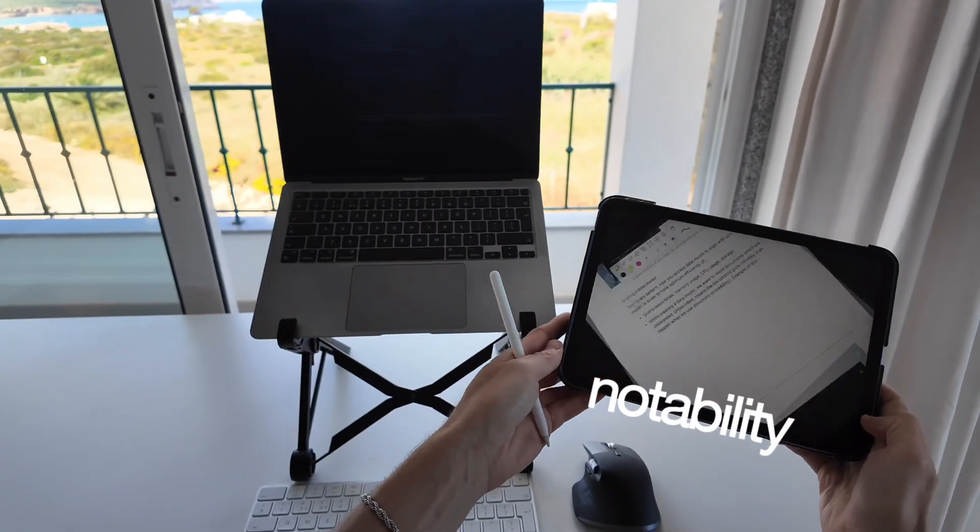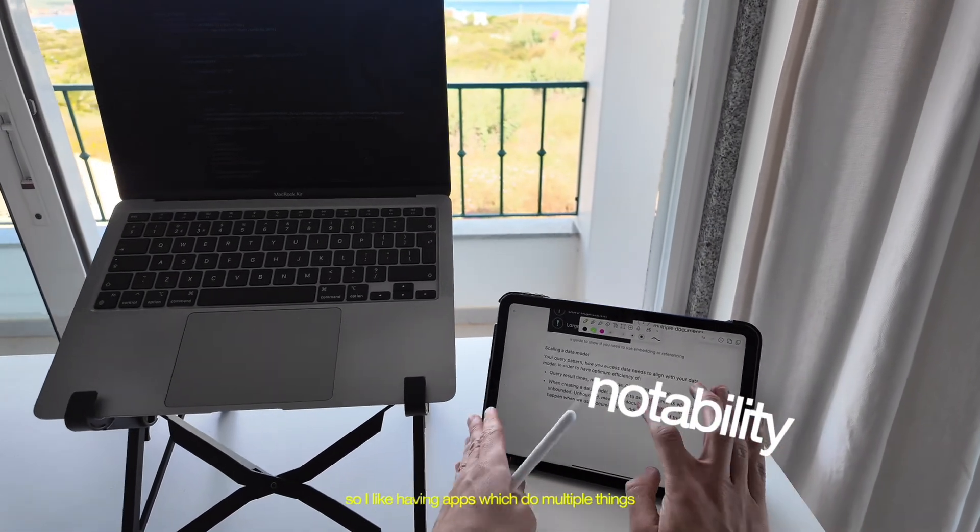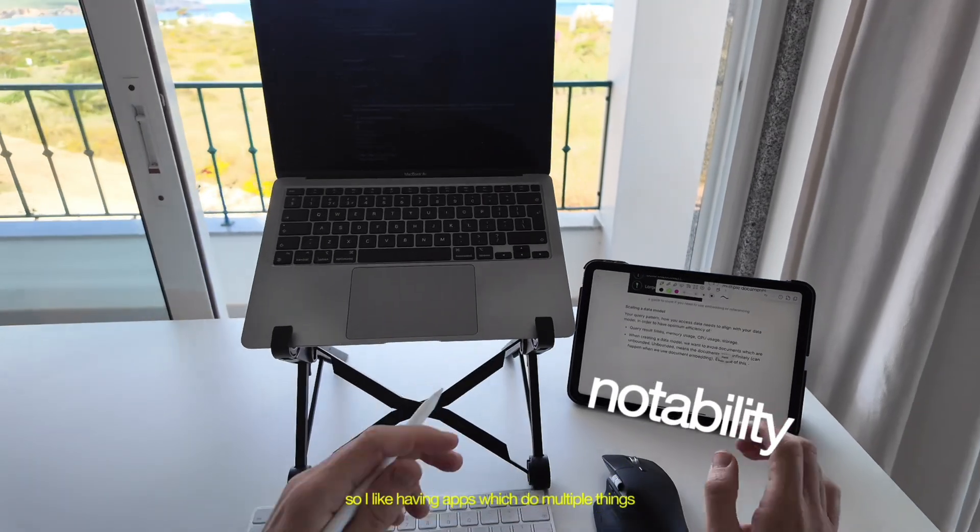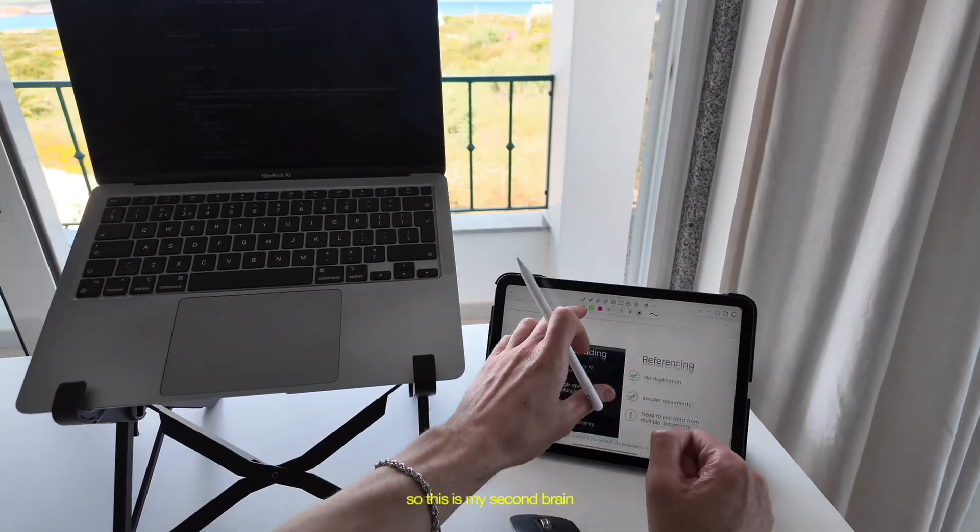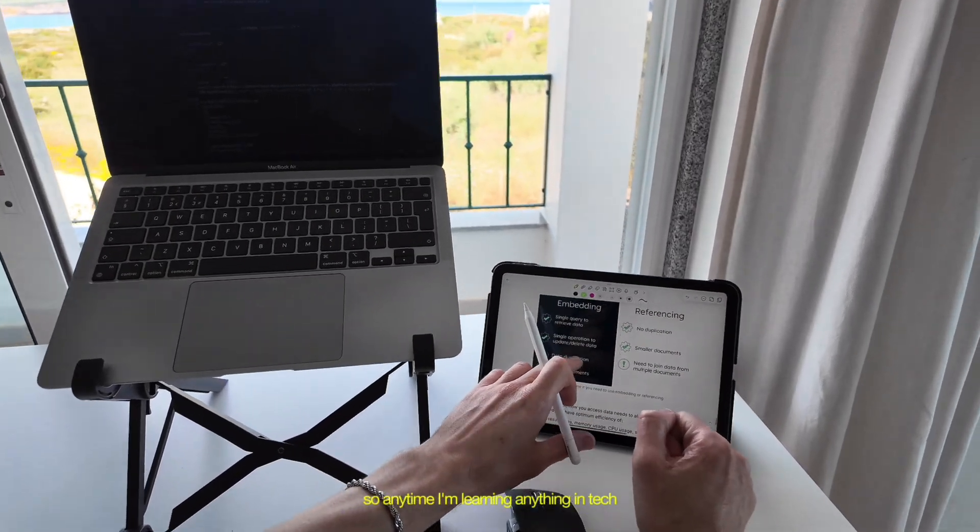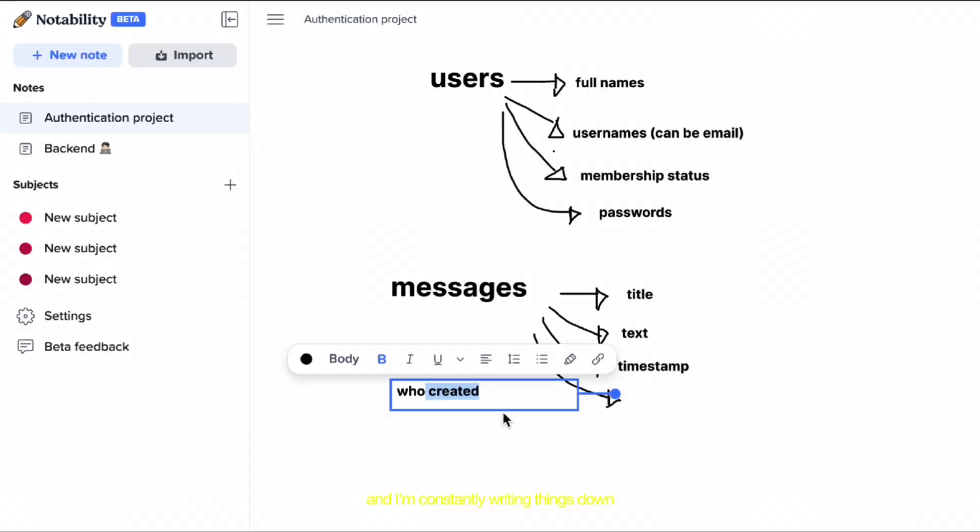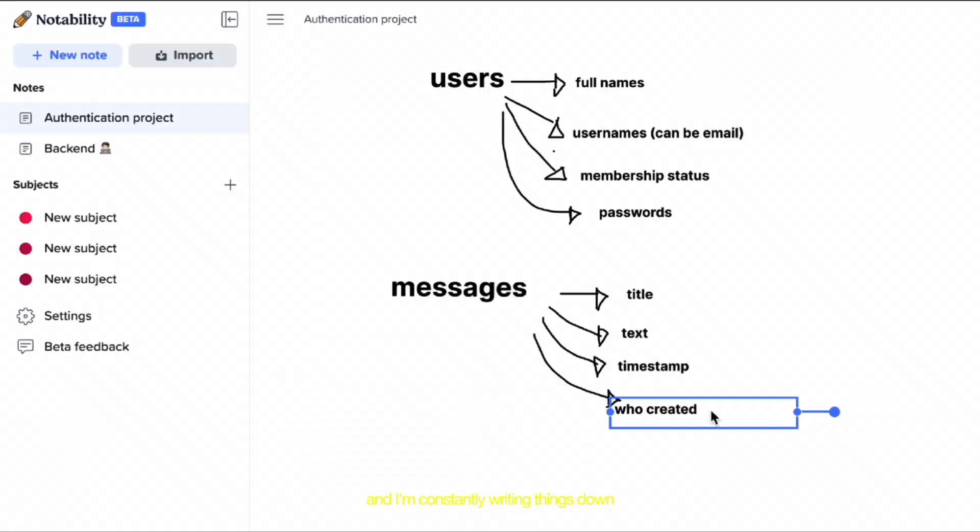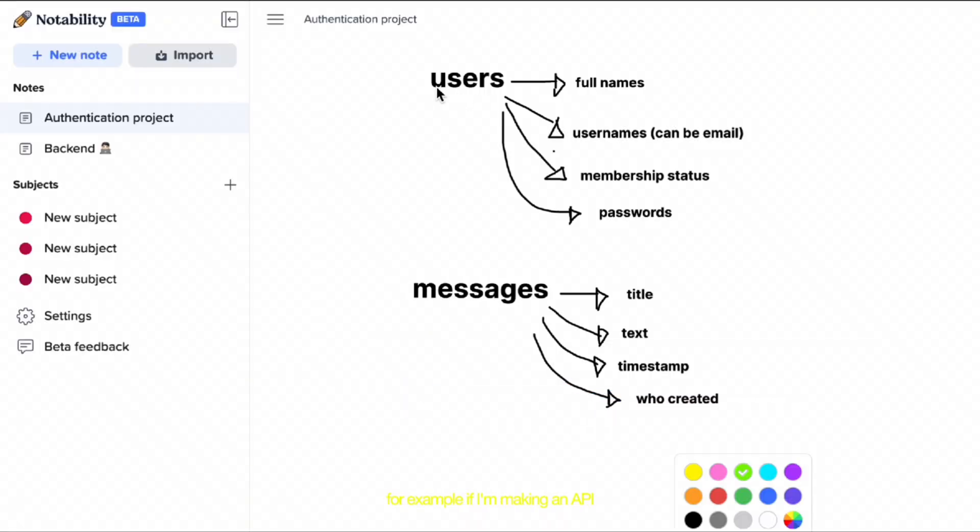And I mentioned earlier Notability. So I like having apps which do multiple things. So this is my second brain. So anytime I'm learning anything in tech, I always have this open and I'm constantly writing things down. But I also use it to draw diagrams. For example, if I'm making an API and I can visualize exactly what I need to do.